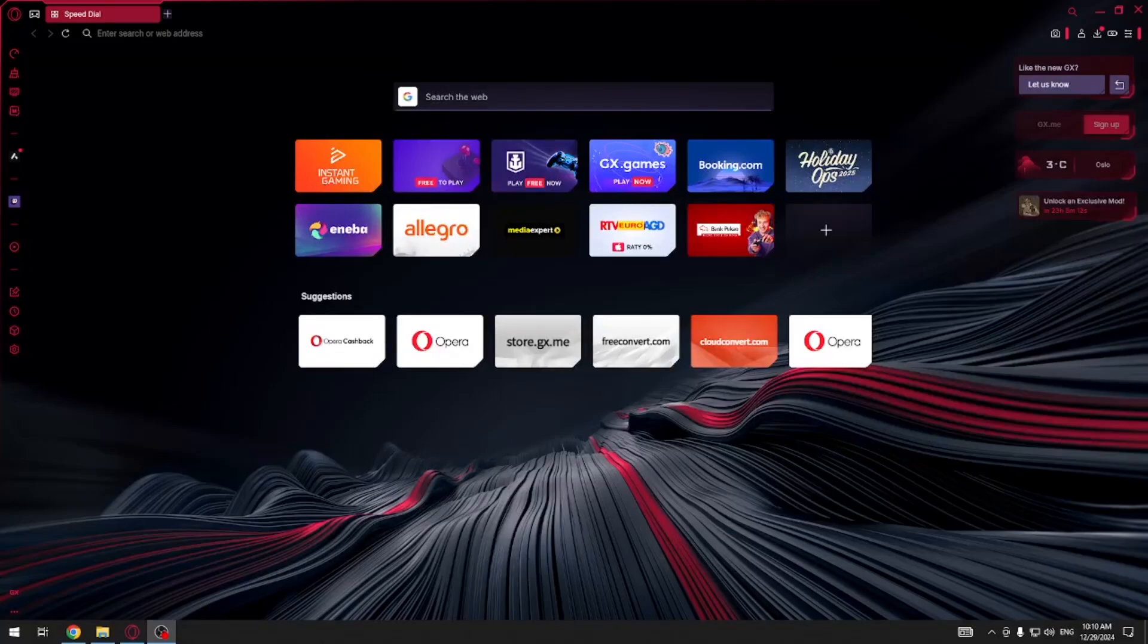Hi everybody and welcome. Today I have Opera GX web browser and I'm going to show you how to manage its permissions.